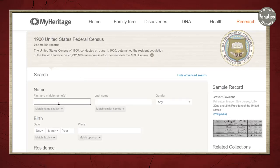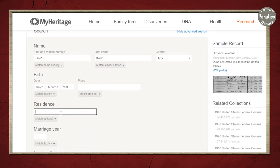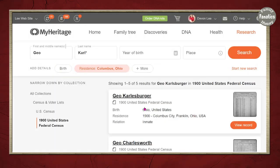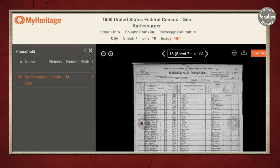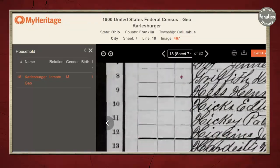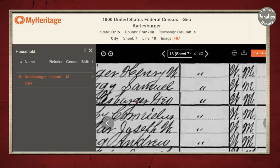So I'm in the 1900 census. I'm going to put George, but just part of the name with an asterisk, and Carlsberger — just stopping at "Carl" with an asterisk. Then I'm going to put Columbus, and sometimes it's called Columbus City, so I'll throw that in there as well. Click Search, and I come up with this result right here — Carlsberger in Columbus, Ohio. I zoom in to number 18. I can see why people have trouble reading that.